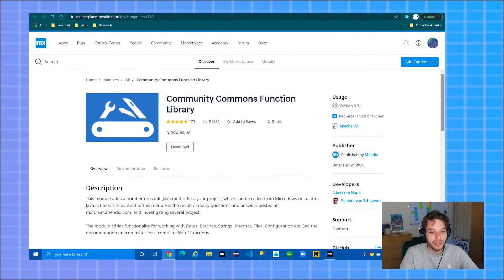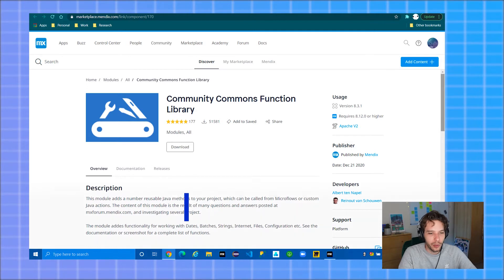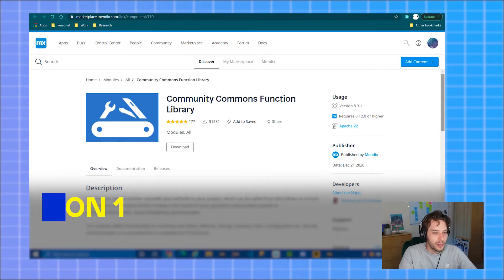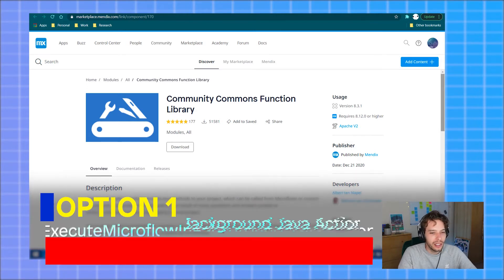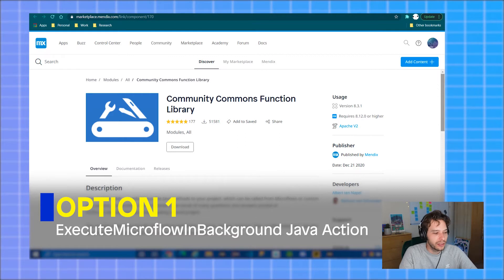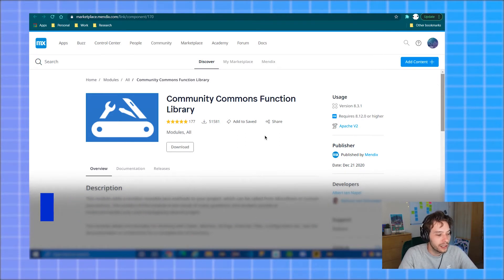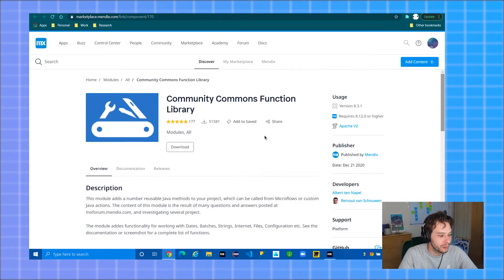There are many ways to do this, but today I will be showing you two different methods of quickly and easily making your app multi-threaded. Option one is the execute microflow in background Java action, which is available in the marketplace in the community commons function library module.